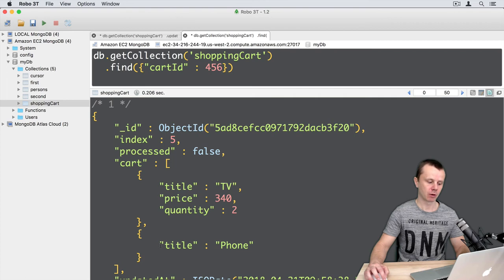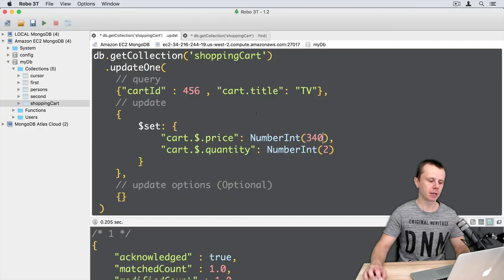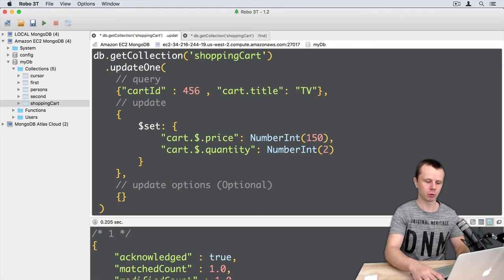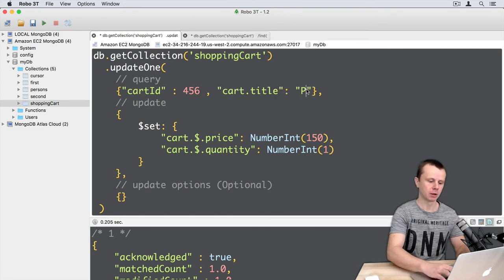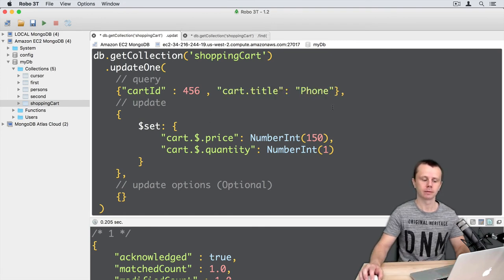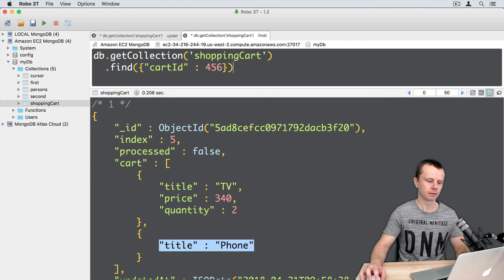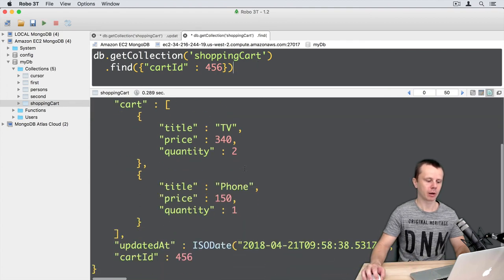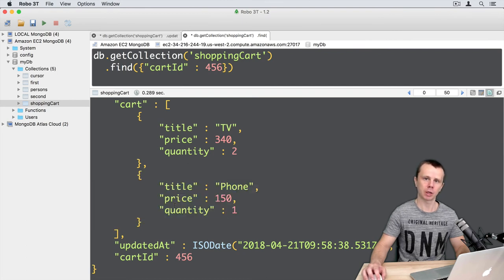Let's perform the same operation for the second document. For the phone, the price will be 150 and the quantity will be 1. Going back to update, we change 340 to 150 and quantity to 1, and update the query to match the nested document with title 'phone'. Executing the operation, then going back to find and refreshing — the second nested document now also has price and quantity inside it.